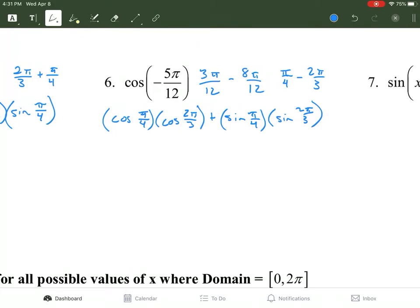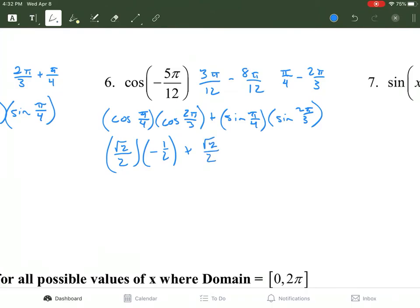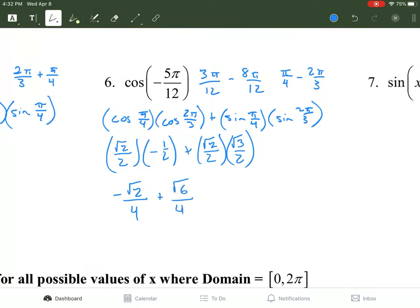We look at the unit circle to find the values. The cosine of π/4 is √2/2, and cosine of 2π/3 is negative 1/2. Plus sine of π/4 is √2/2, and sine of 2π/3 is √3/2. Multiplying the tops gives negative √2/4 plus √6/4. Combining the fractions gives negative √2 plus √6 over 4.